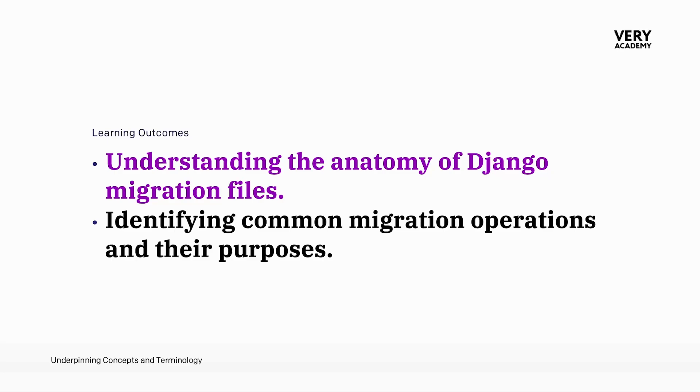Through our learning journey so far, we've come to understand that the migration process involves two essential steps: make migrations and migrate.